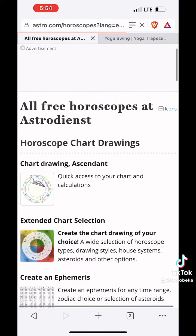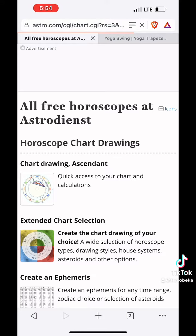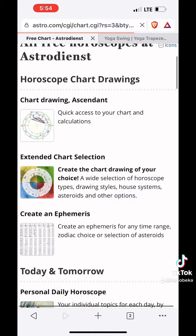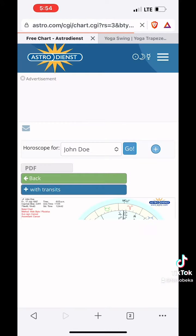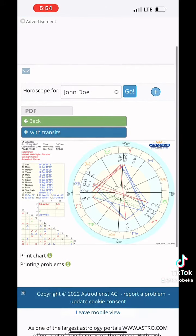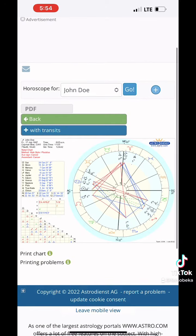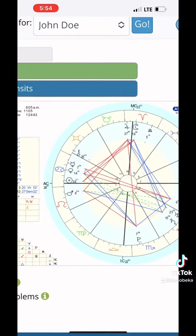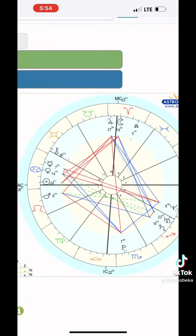This will give us planetary placements and the houses in which all of the planets are in. It looks really confusing at first, but please bear with me. So this is the natal chart — this is John Doe's natal chart.